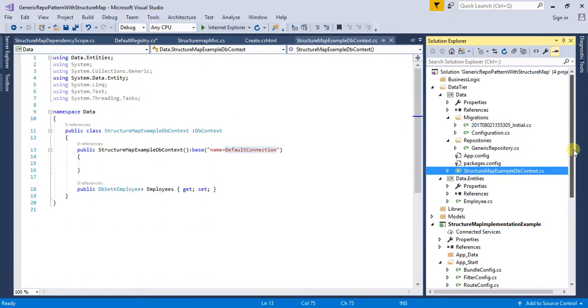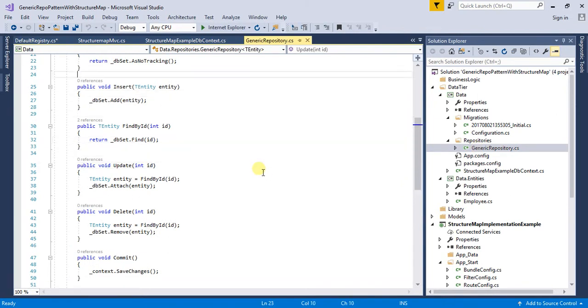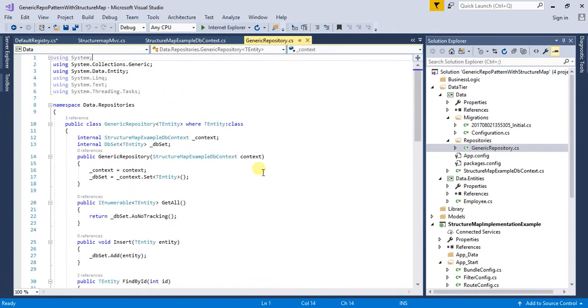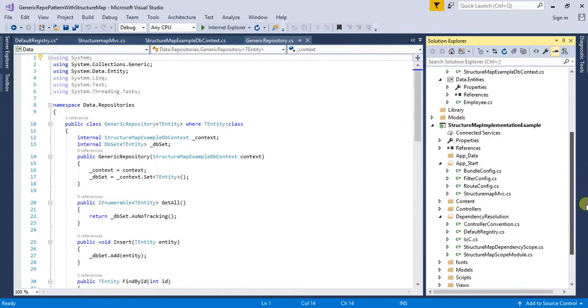In my repositories, I have created a generic repository which is accepting a type of TEntity where TEntity is a class. So I am going to implement the StructureMap IoC container for my ASP.NET MVC 5 application.